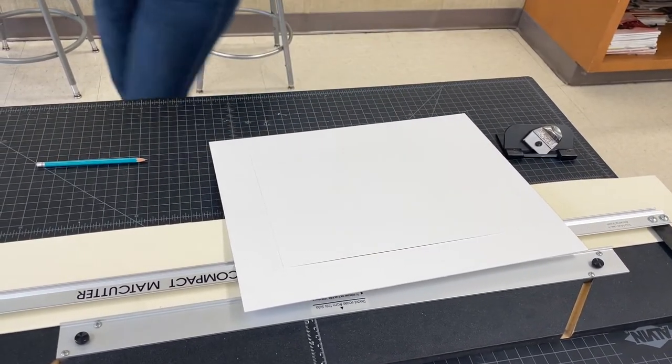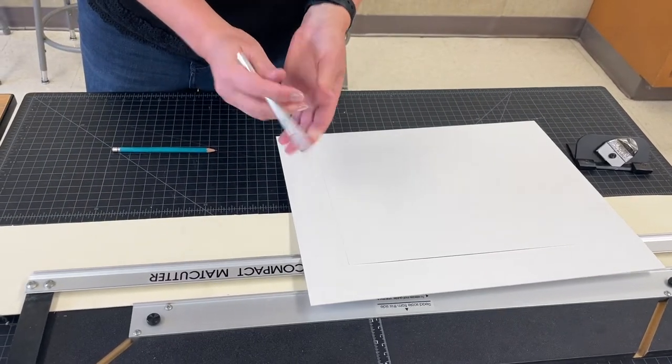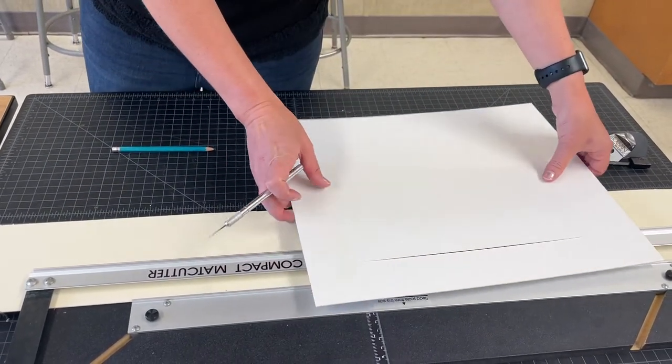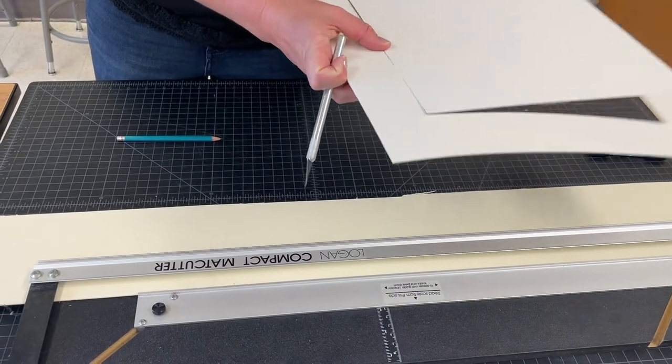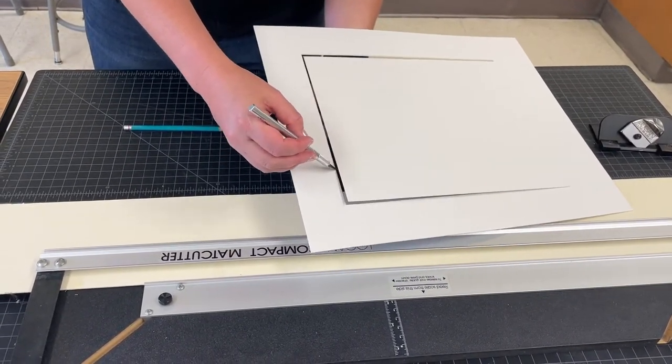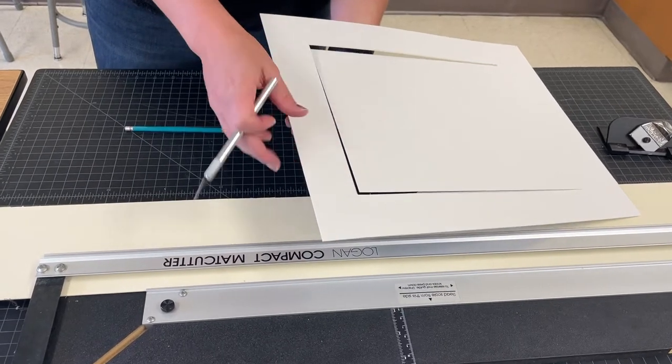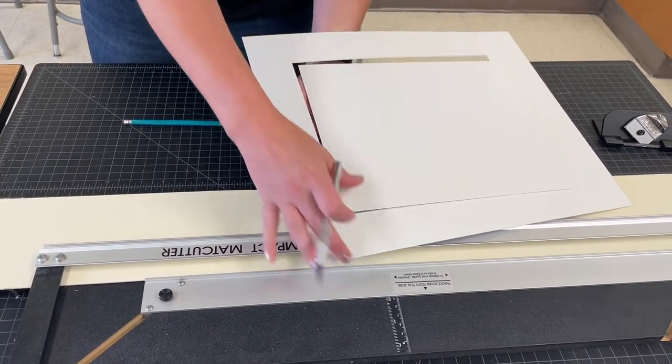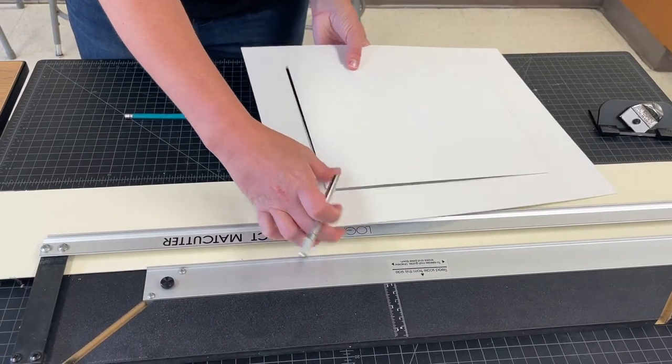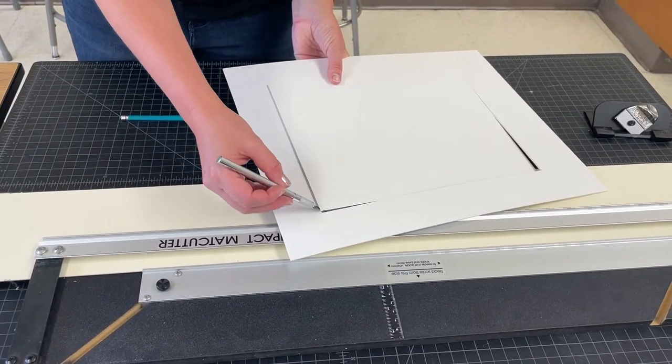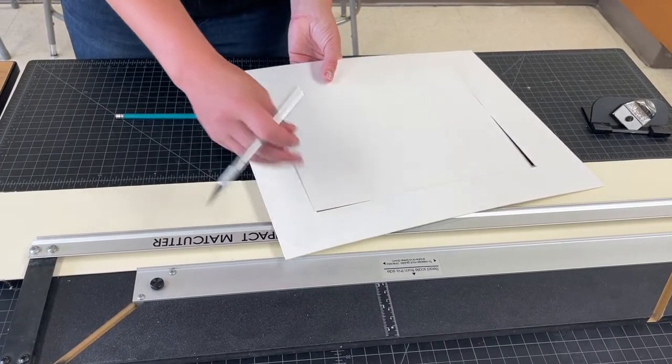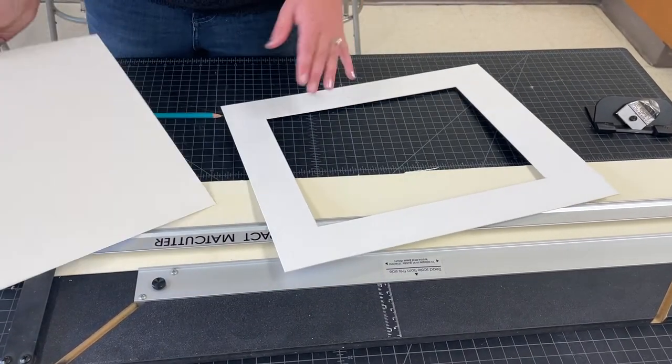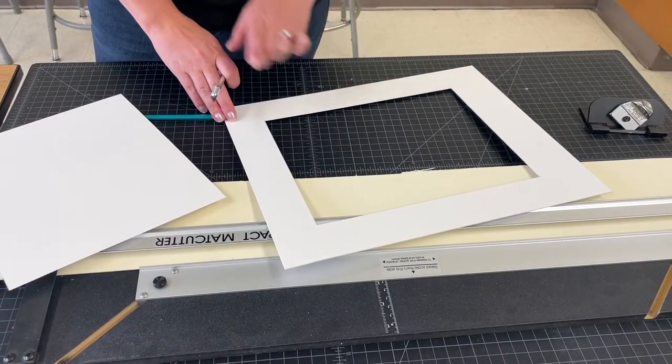Keep the window kind of where it was, and then just slide the exacto kind of at that 45 degree angle. Of course, be careful that you're not going to accidentally cut your hand or anything like that. But just kind of sliding it through at that 45 degree angle to go ahead and cut it away. If at that point you have kind of any fuzzy edges, a little bit of sandpaper can sometimes help those things.